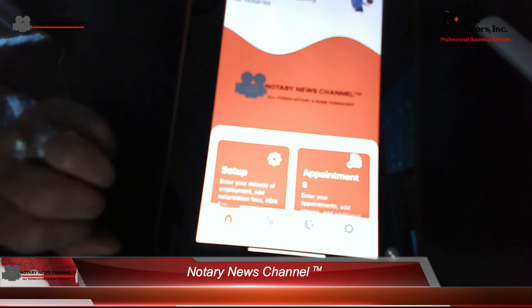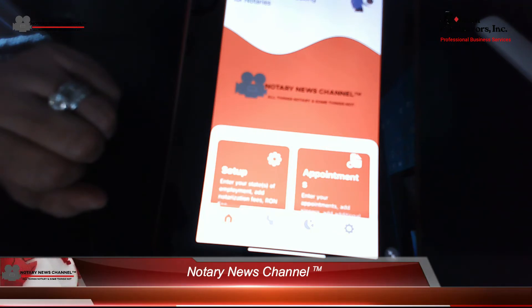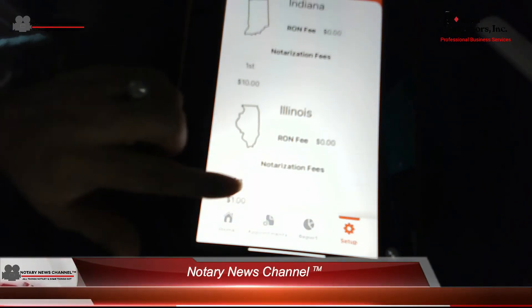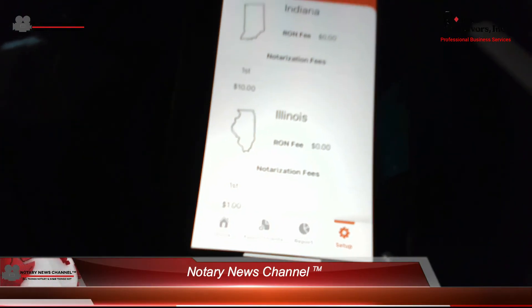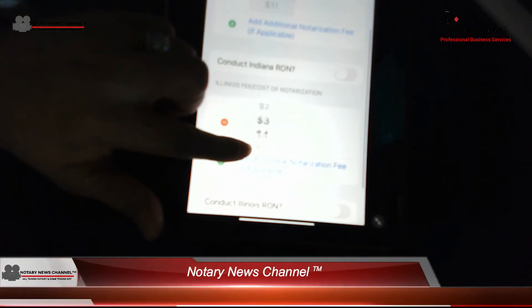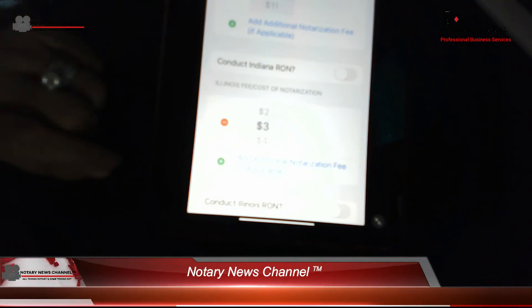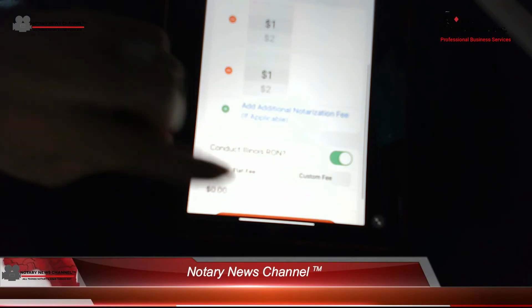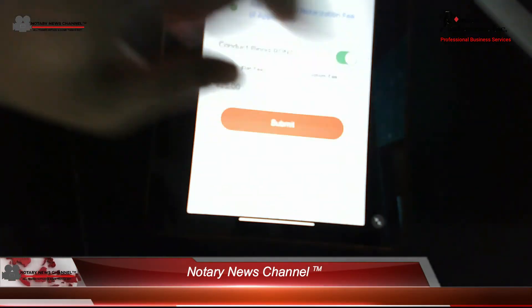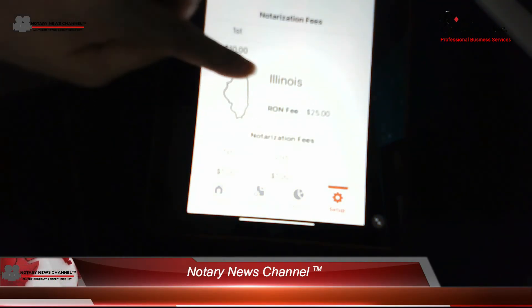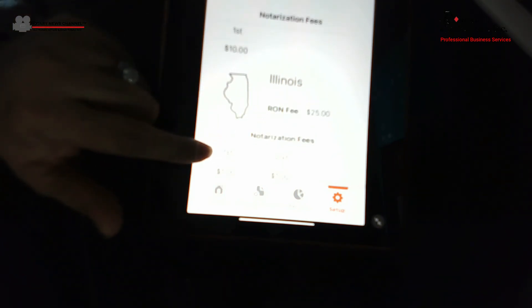Clicking 'Home' will always take you back to home so that you can again set up your appointments. If the fees change — like they will for Illinois this year — you can always go back into setup and click the little wheel button at the top to make changes to the fees. The fees are going to increase to $3 for Illinois, and we will be able to do remote online notarizations with a fee of approximately $25. Once those changes are made, the app will display the updated fees for RON and for first and subsequent notarizations.